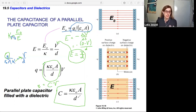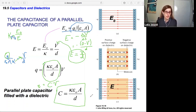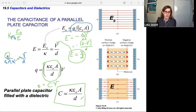Note that capacitance is set entirely by the geometry — the area of the plates, how far apart they are, and whether you have a dielectric. Capacitance has nothing to do with how much charge is on the plates or the electric potential. You can only change the capacitance by changing the dielectric or the geometry.